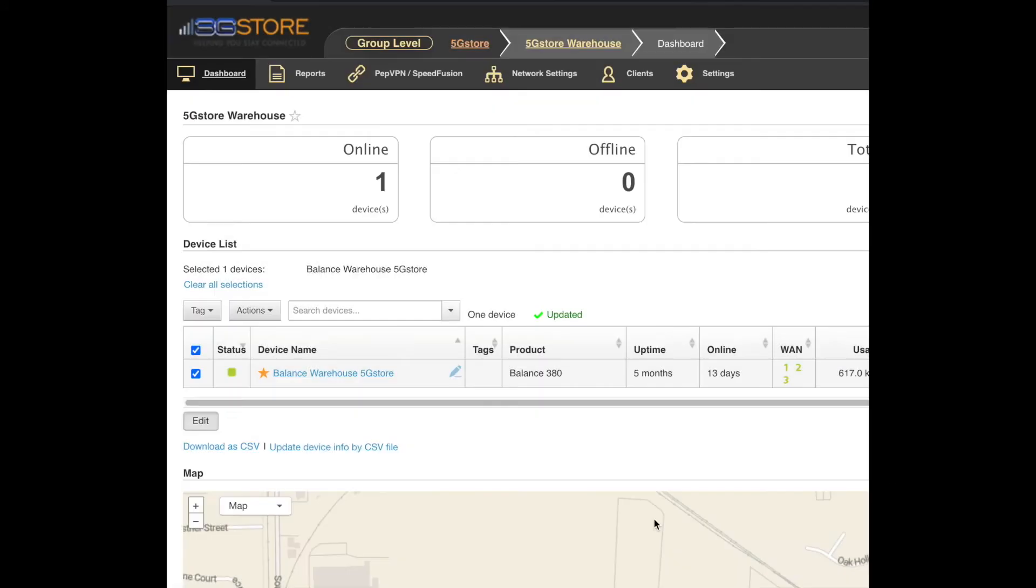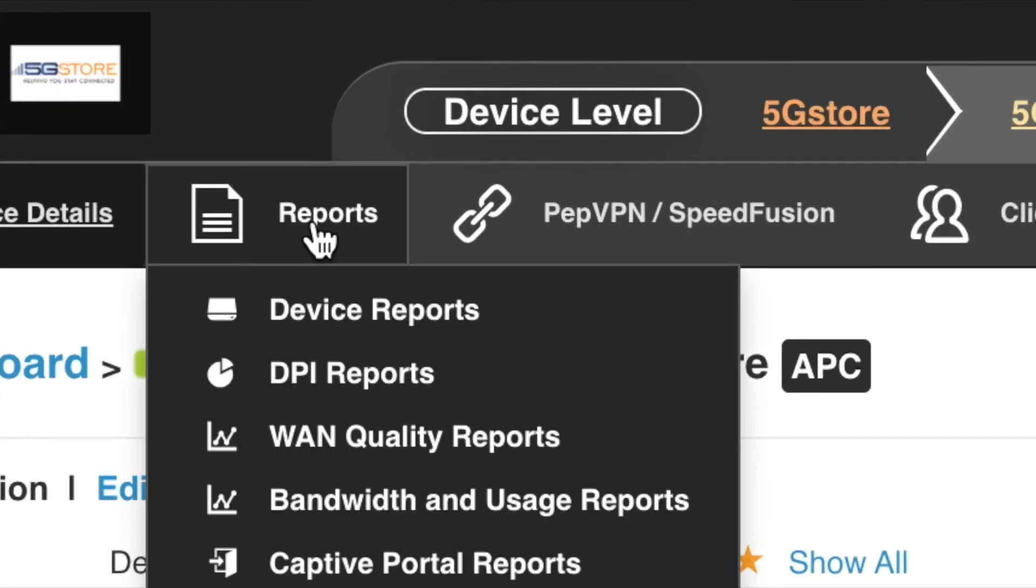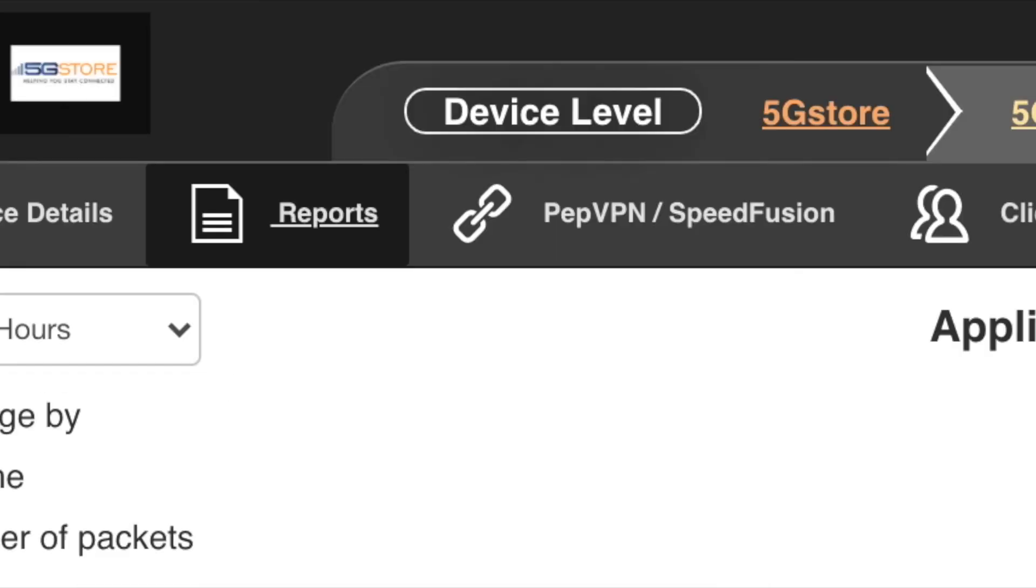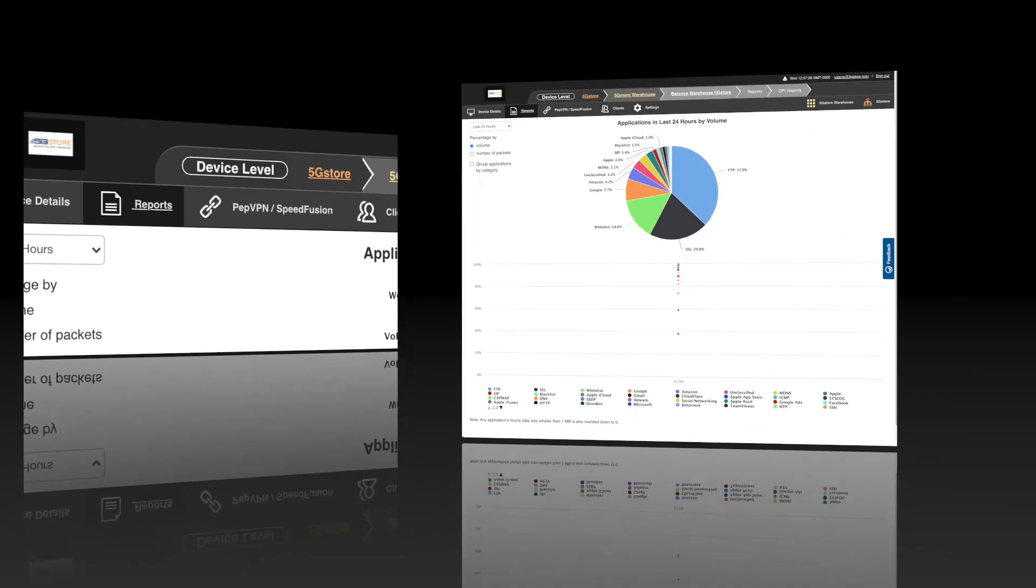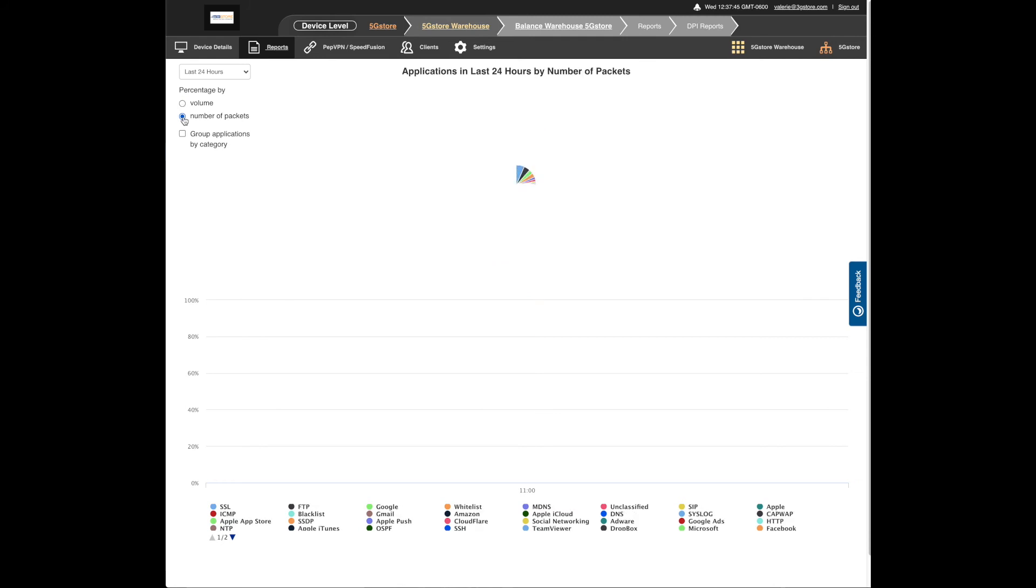Now we can go over to the Reports tab for our single device. You may not see much to begin with, but wait for traffic to pass through and reports will be generated hourly. Eventually you'll be able to see data tracked over the last week or month.